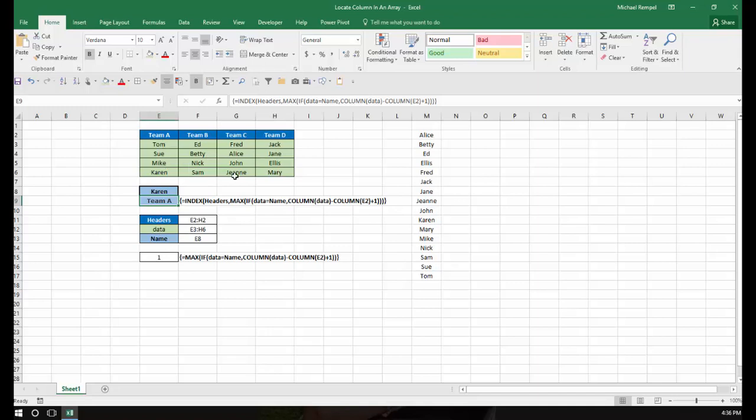And the name that we select that I have here is the name that's in cell E8. And then what I have down here below is really the key to this to determine what column number we want to pull.